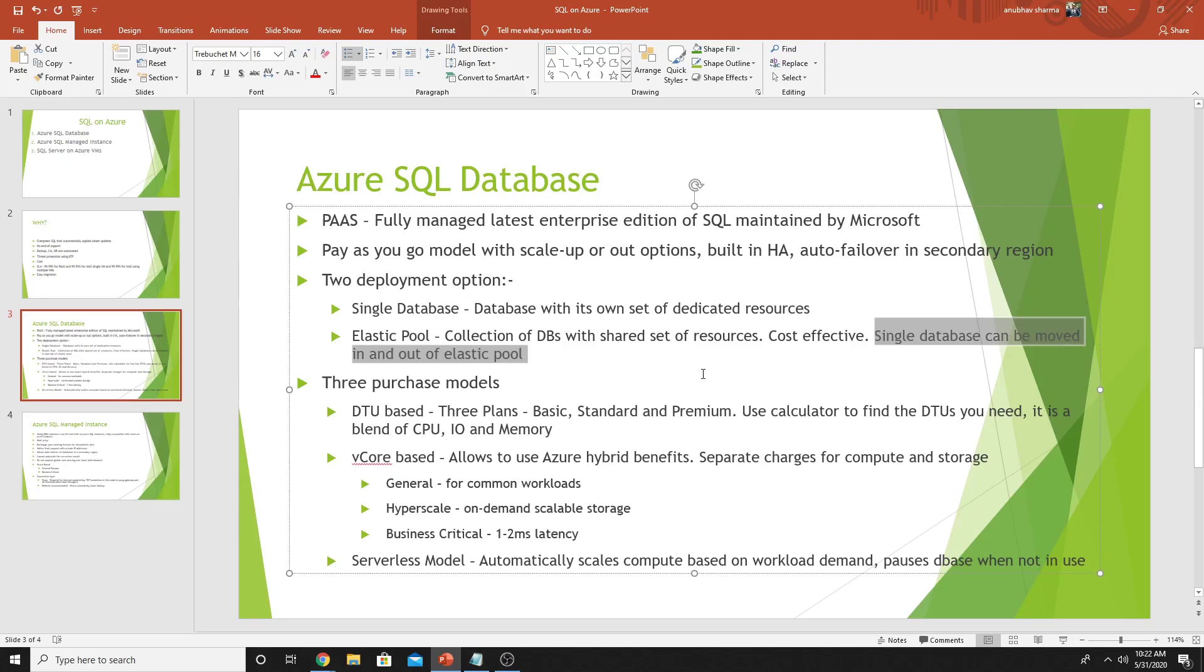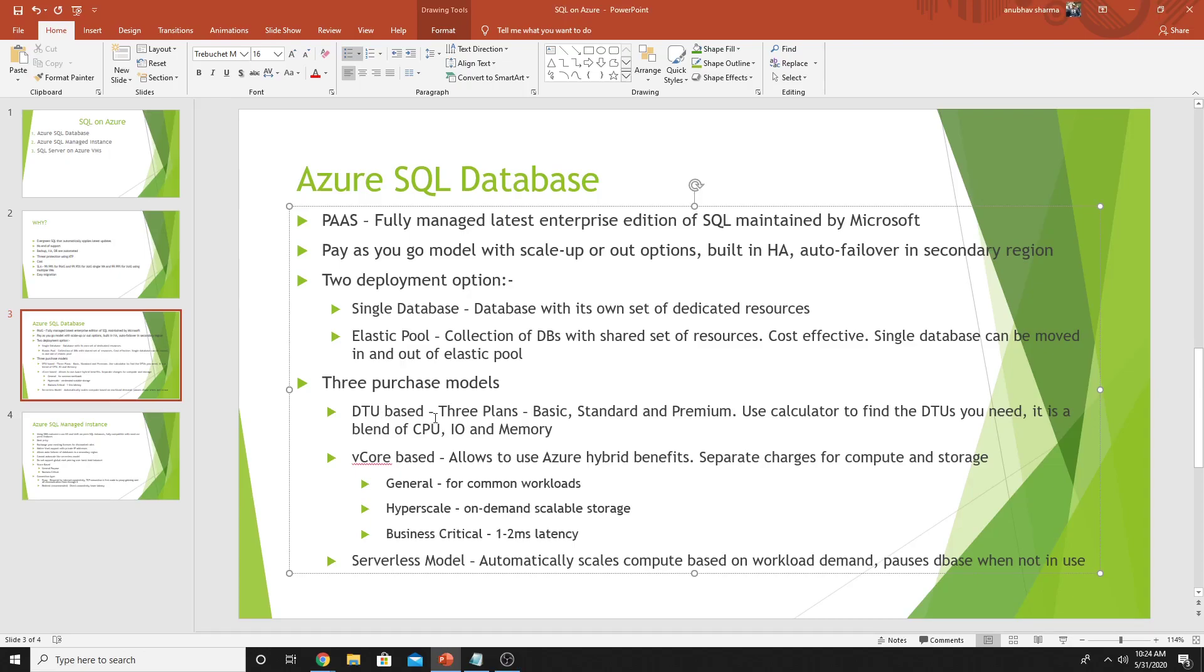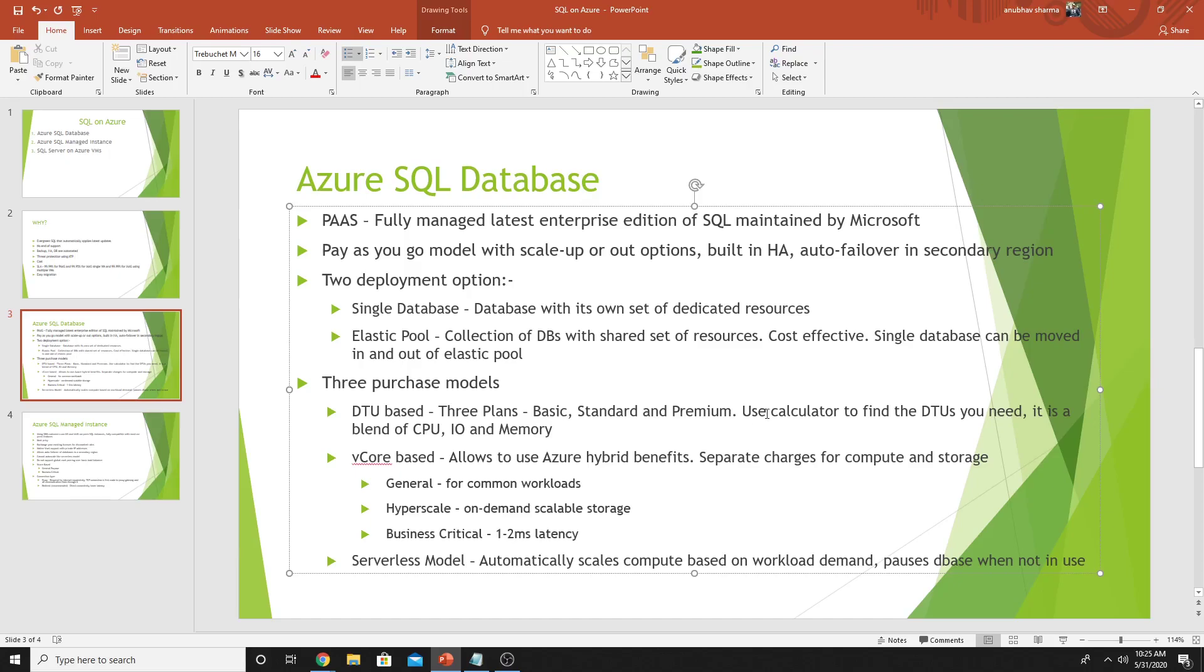One of the use cases for elastic pool could be that you have some databases which are not quite frequently used and are free most of the time, then you can put them in elastic pool. There are three different purchase models for Azure SQL Database. The DTU based one has three plans: basic, standard, and premium. A DTU is a unit which is a blend of compute, memory, and IO resources. It's available in all three tiers. For your SQL database, how many DTUs do you need? There are calculators available online and you can use them to find out how many DTUs your on-prem database would need after it migrates to Azure.